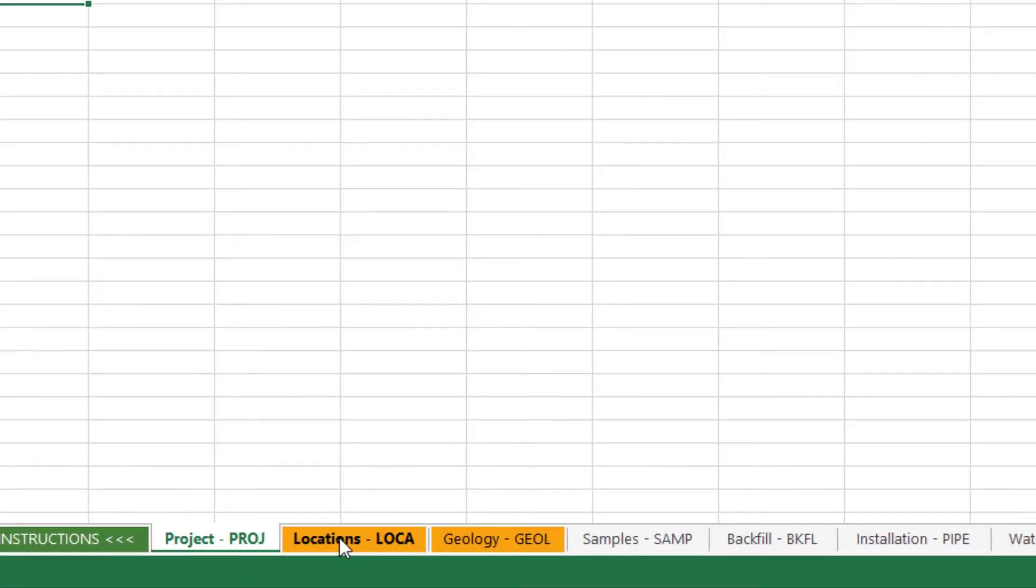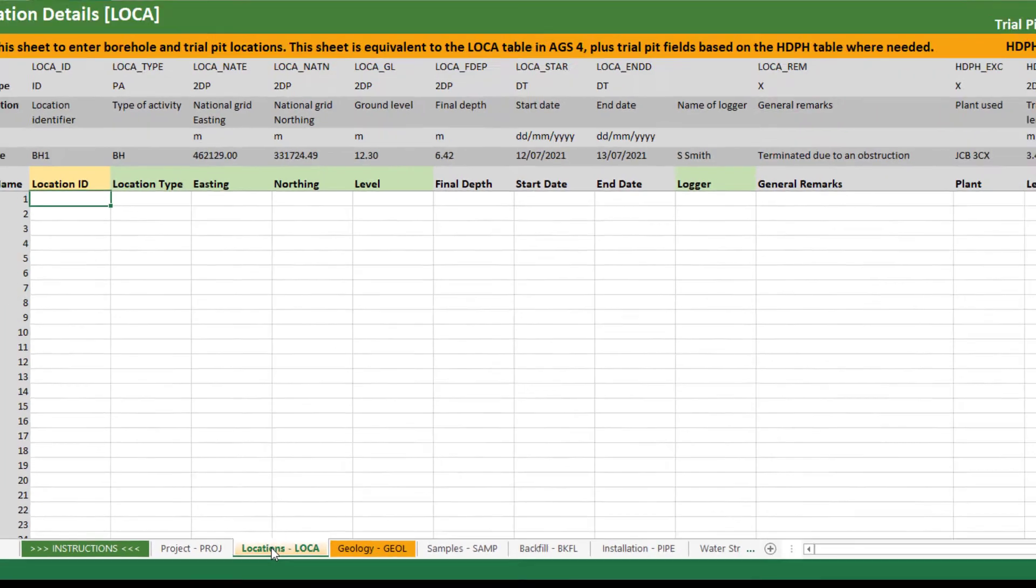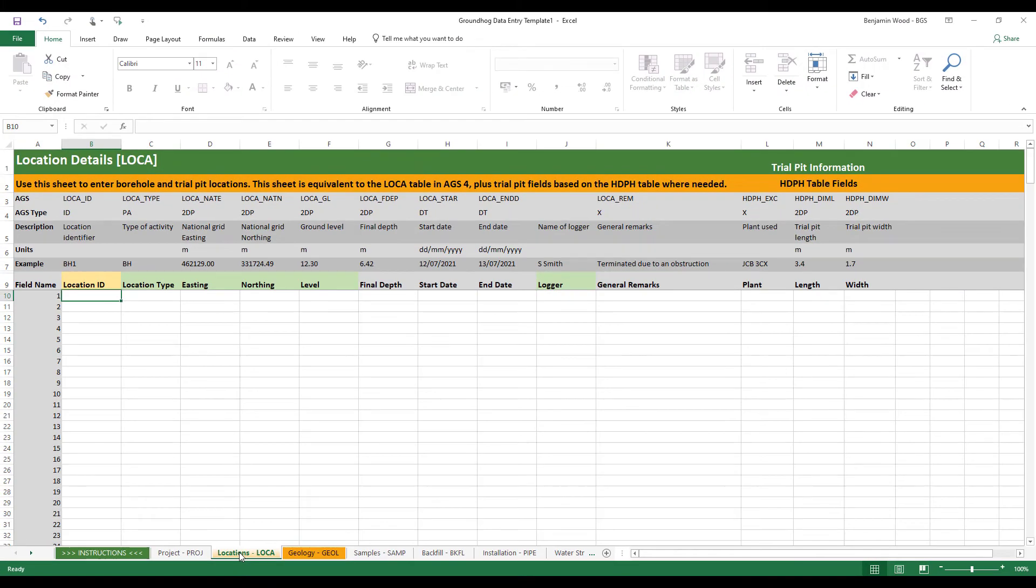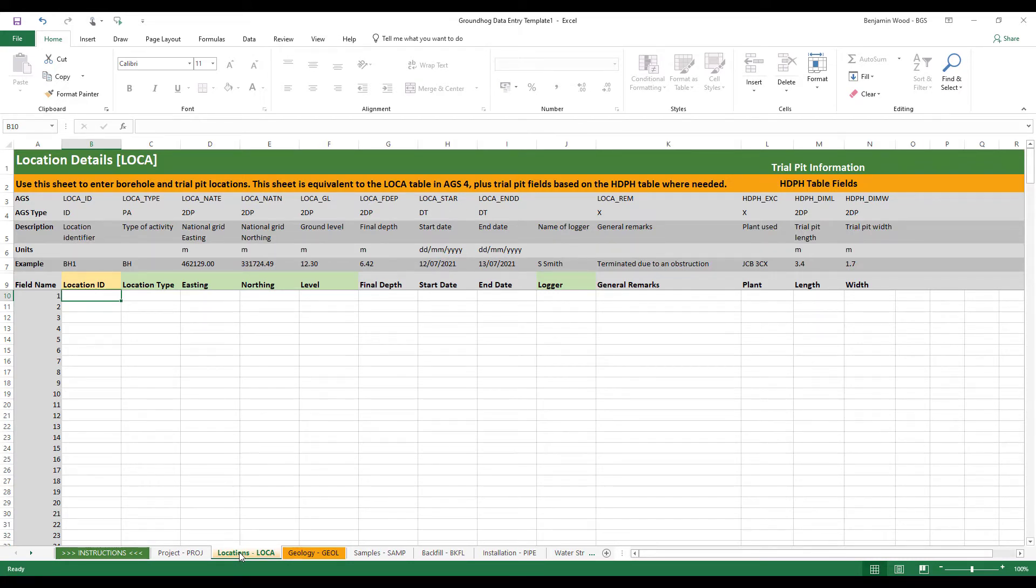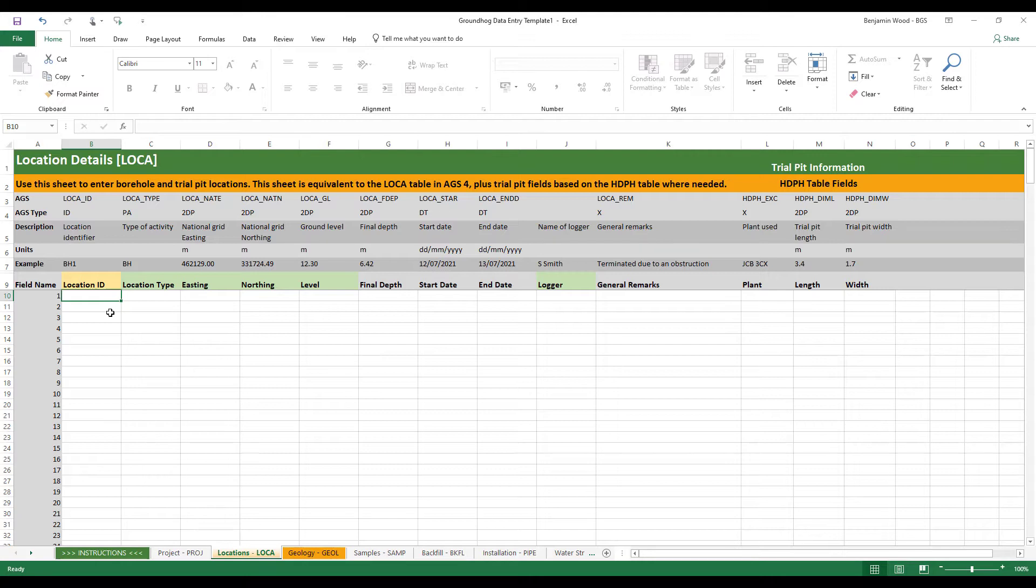Just fill out as much information as you like. Next we'll move on to the locations. Now this is an important worksheet because everything else hangs off this. There's no need to fill out the project worksheet if you don't have project information, but the locations table is critical. Everything across the worksheet and across the entire template is based on what we call the primary key which is the location identifier or in AGS terms the local ID.